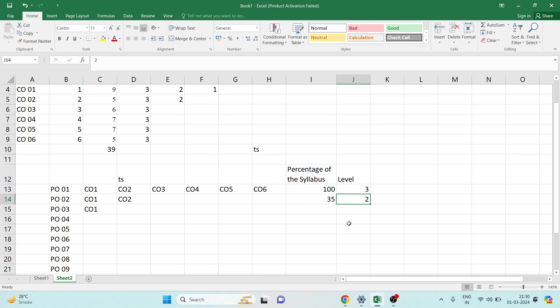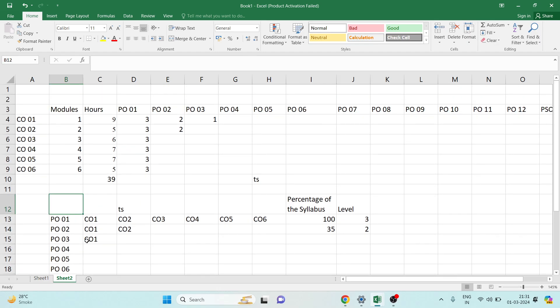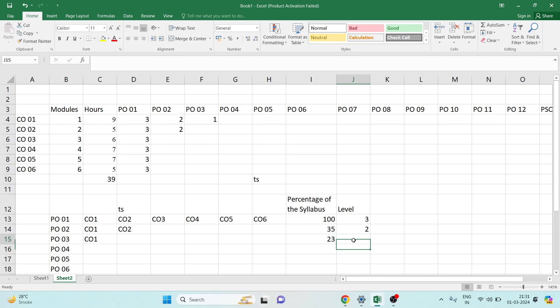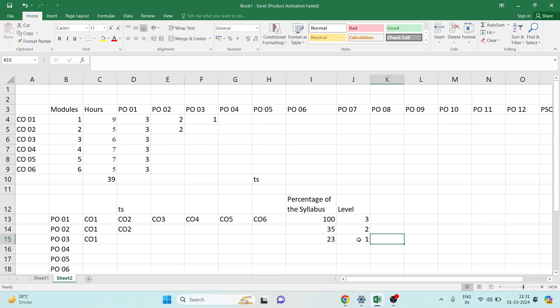Take the example of PO3. PO3 is mapped with CO1 only, and CO1 is having 9 hours of lecture. 9 divided by 39 gives you 23%, which is less than 25%. This PO3 mapping is having strength 1, as it is only mapped with CO1.